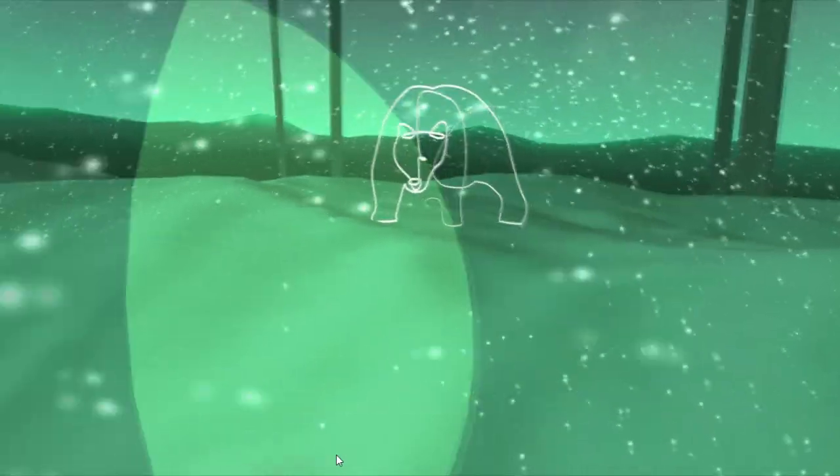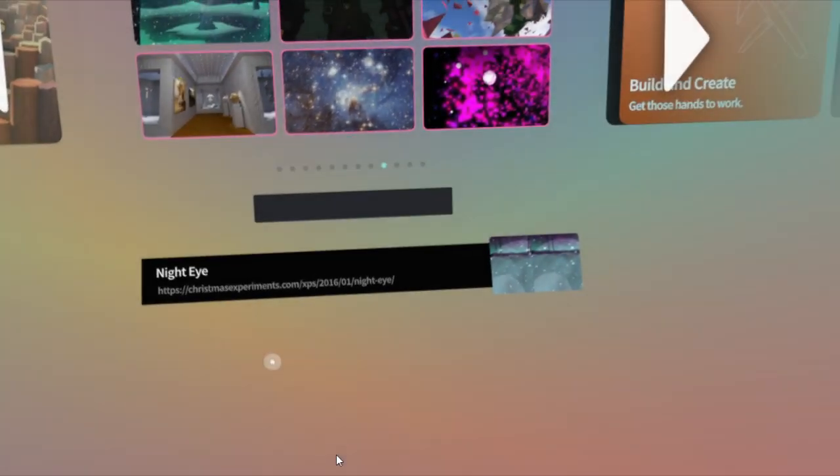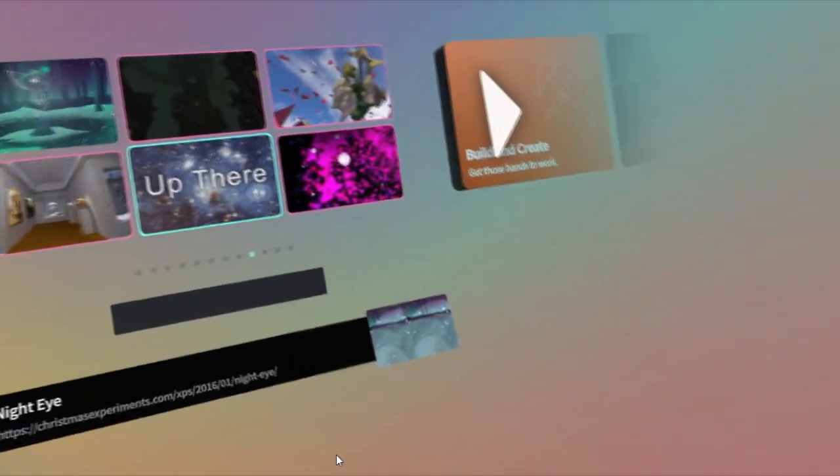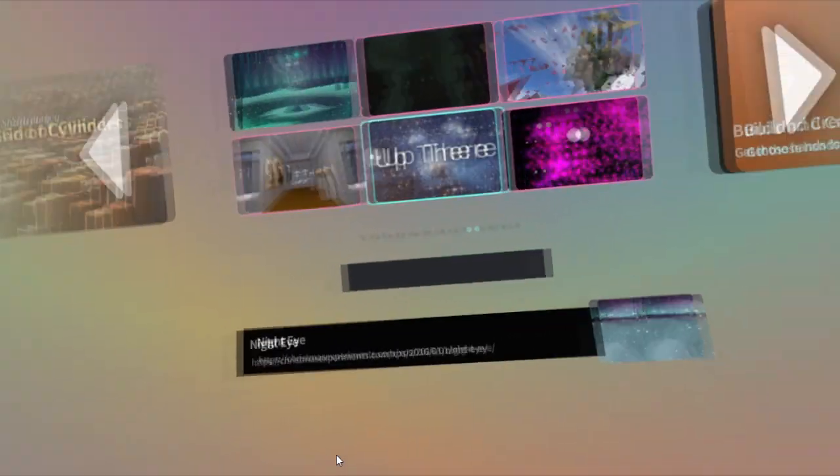I don't want to spend too much time in this one experience because there's several I want to show off. So let's get out of here. We do that by holding down the joystick. That was one experience.